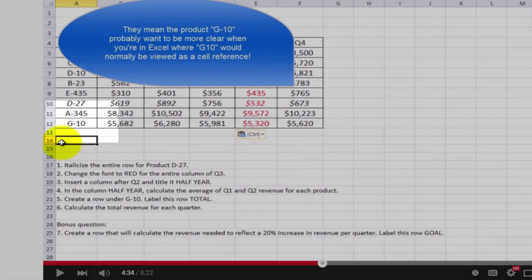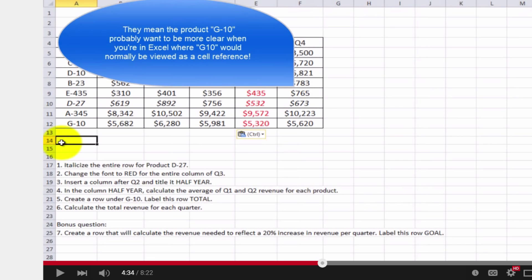Ultimately, I did figure out that they wanted a total of the columns under the product that was called G10. And perhaps I should have noted that since it was G-10, maybe that should have made it more clear. Nonetheless, I felt the instructions were confusing.